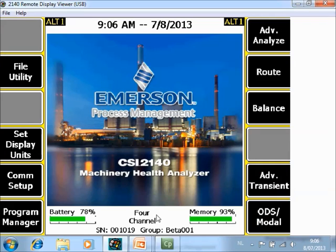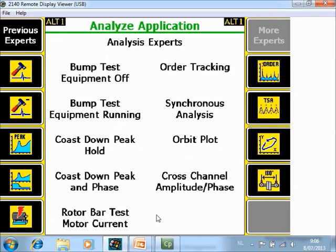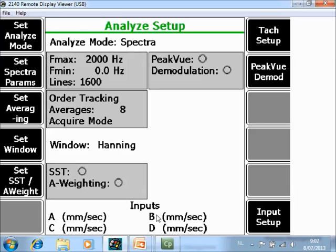On the home screen of the CSI Machinery Health Analyzer, go to Advanced Analyze. Then press F7 for more experts and F8 for order tracking. You can start it directly by pushing F3, but first let's quickly review the setup in F1 Manual Analyze. As you can see, I am also measuring from 0 to 2000 Hz, 1600 lines, 8 averages — but now with the order tracking process.